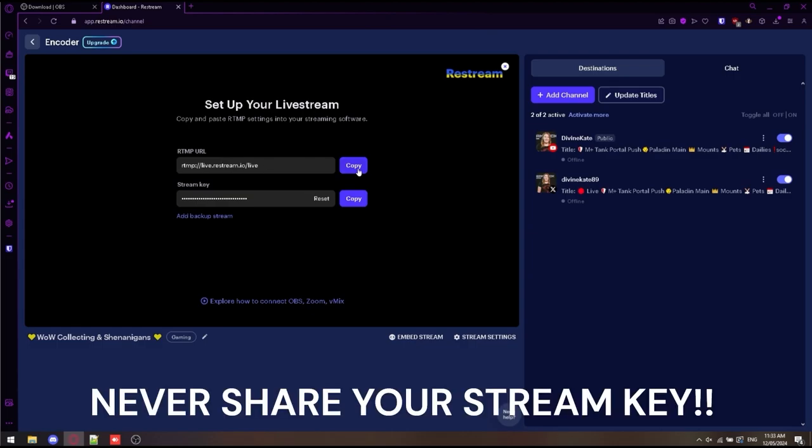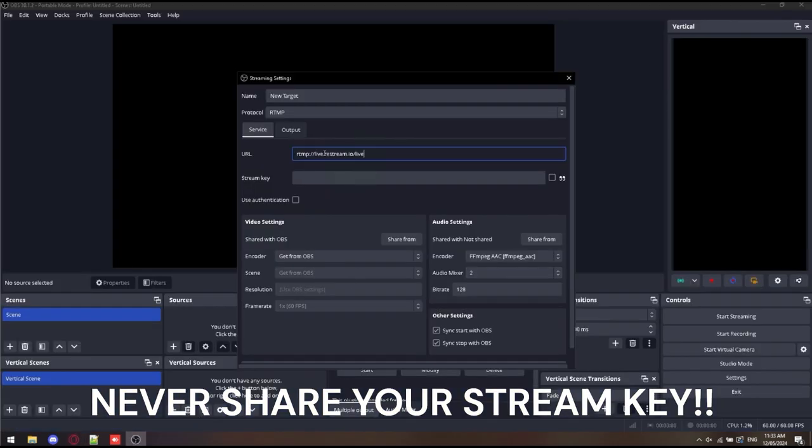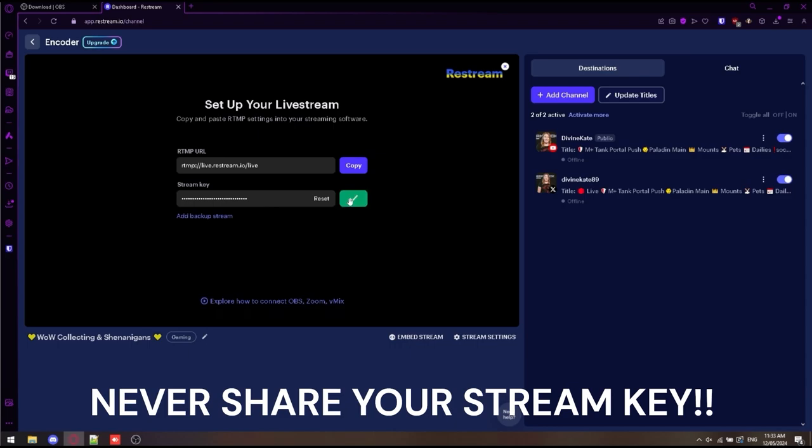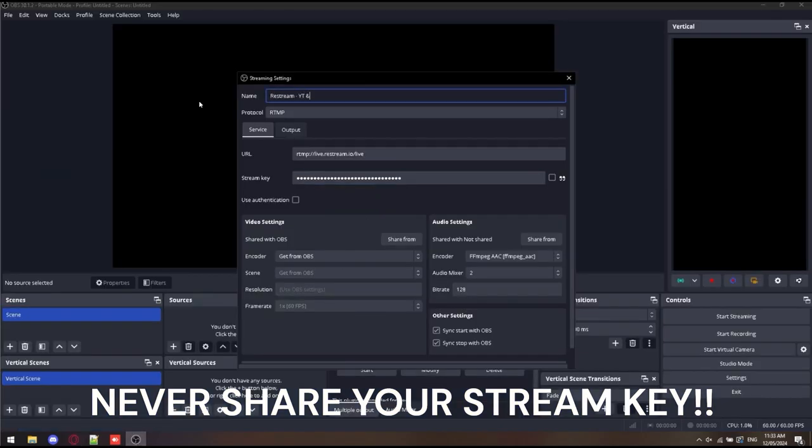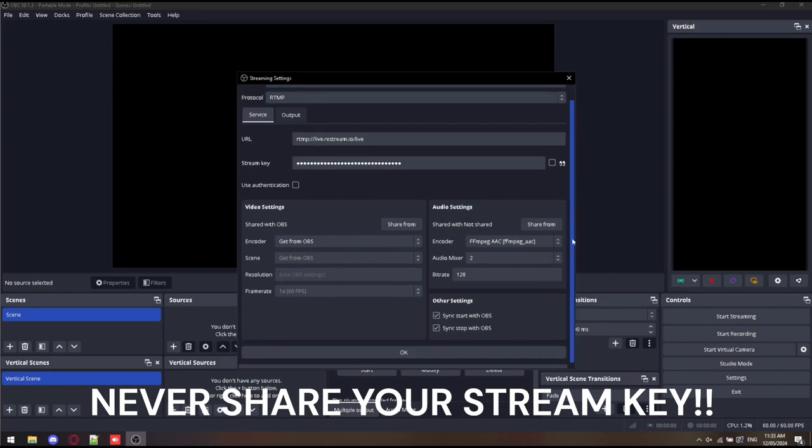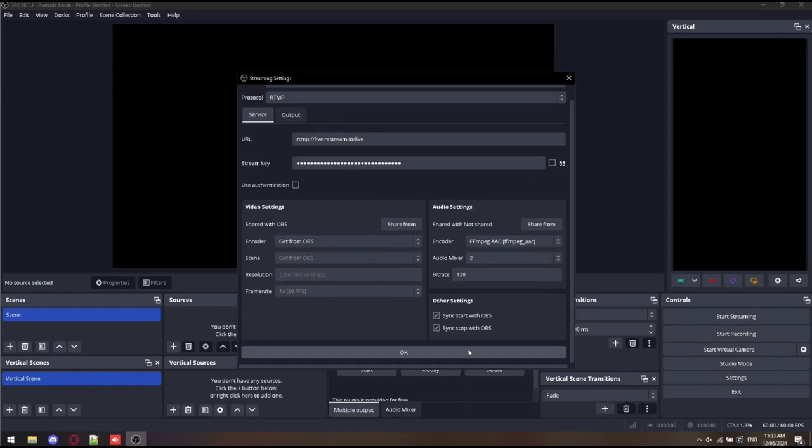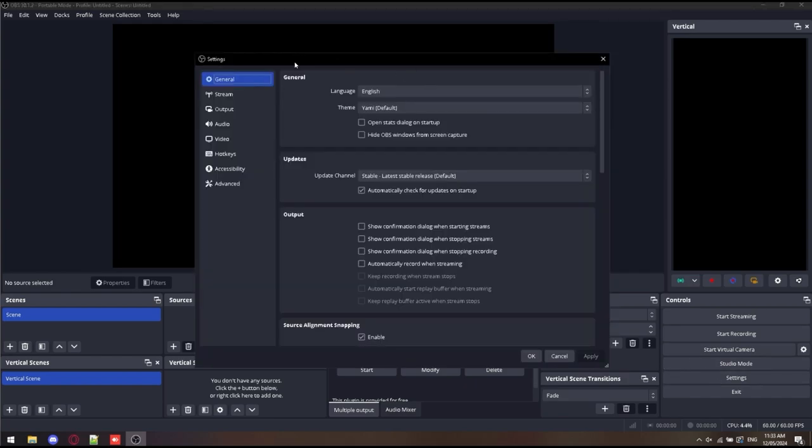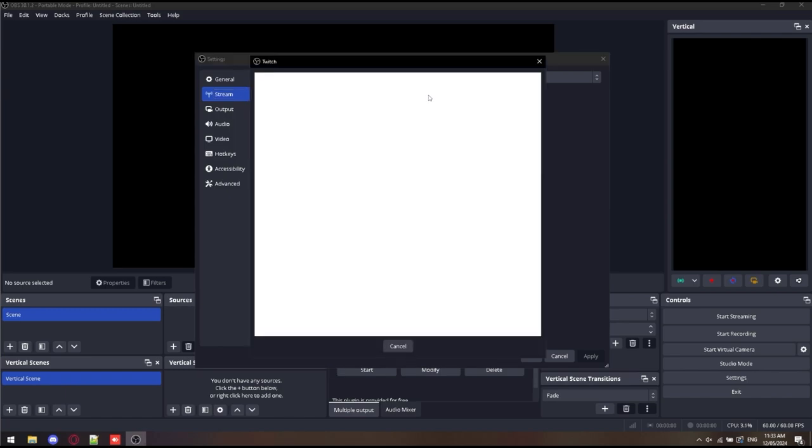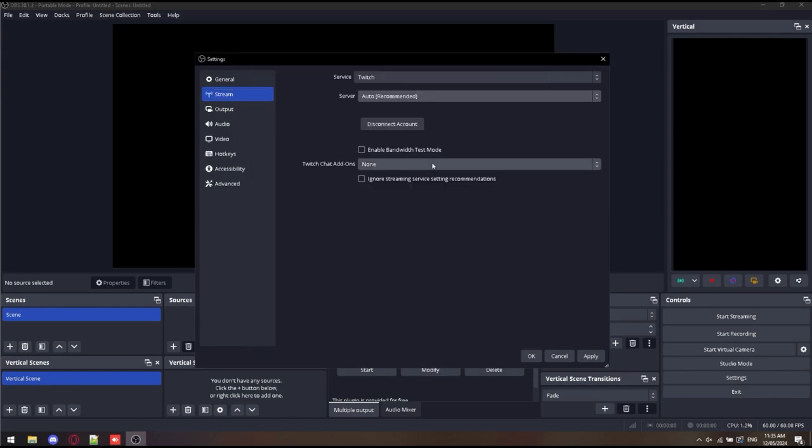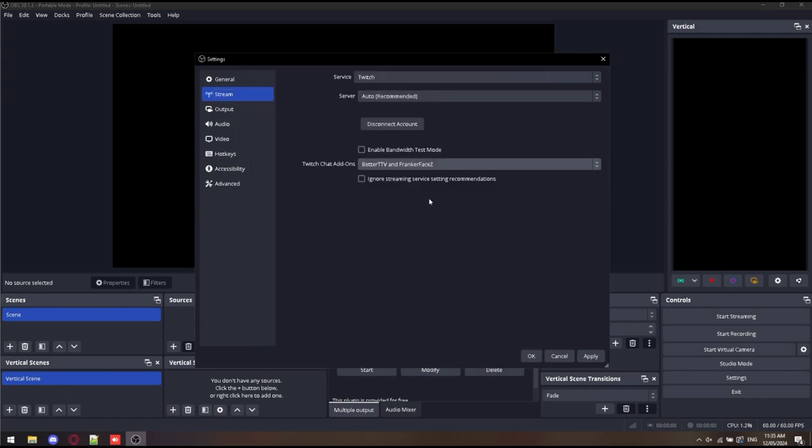Same thing here. Don't copy your stream key. These ones don't change unless you manually reset them. Same with YouTube. Never share your stream key. I just called it Restream YouTube and Twitter because you can do two free accounts through Restream. You do not have to pay for it. We connect our Twitch account. It's done.